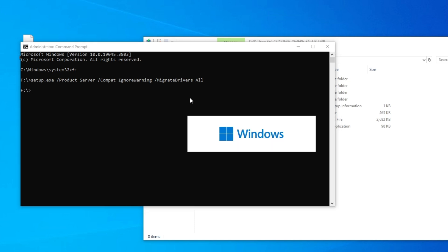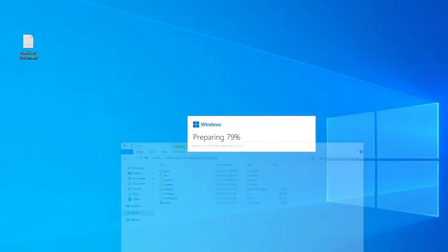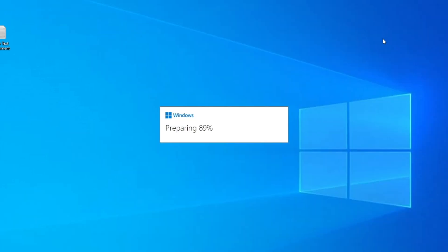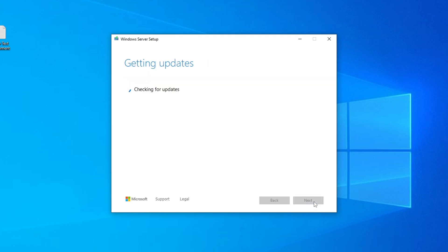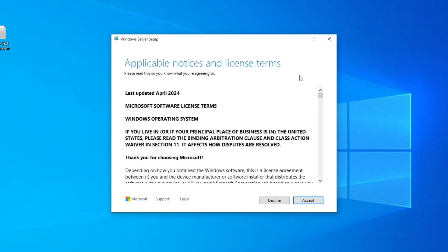You can see the Windows installation starting now. Minimize the windows and wait for the preparation to finish. It may say 'Install Windows Server' but it's actually installing Windows 11 — don't worry about that. Click Next, and it will check for updates. As you can see it says 'Checking your PC' — it should skip this check because we've already bypassed the requirements using the MoSetup registry entry. Click Accept.